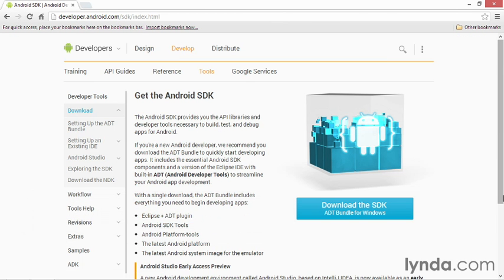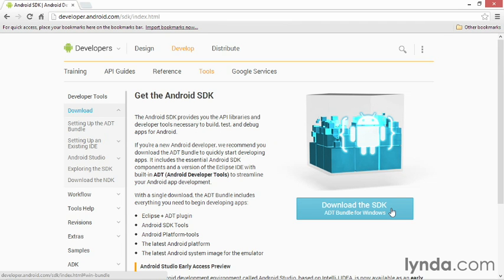On this page, you'll see a link to download the SDK for your operating system. I'm working on Windows 8, so I see a link for ADT Bundle for Windows. If you're working on Mac, you should see the appropriate link for Mac OS X.